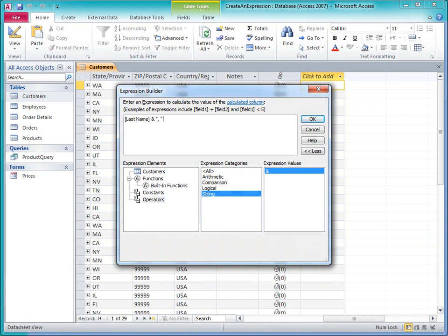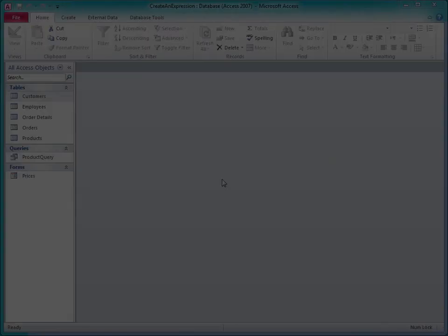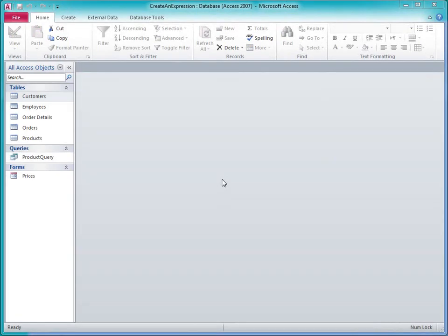In this video, I'll show you features in Access 2010 that help you enter expressions more easily. One common use for expressions is to calculate new values based on other values in the database.